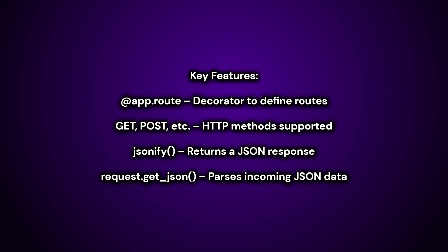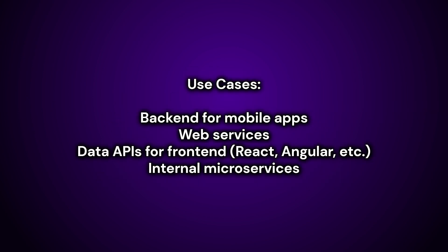JSON EFE function returns a JSON response. Request.get underscore JSON function parses incoming JSON data. Use cases of Flask API is to develop back-end for mobile apps, to develop web services, to develop data APIs for front-end like React, Angular, etc., to develop internal micro-services.